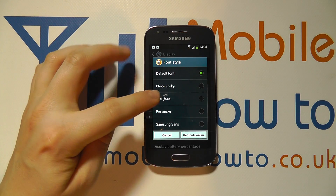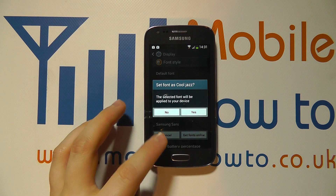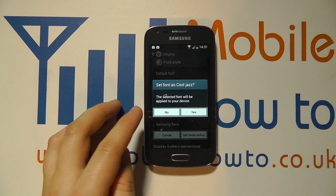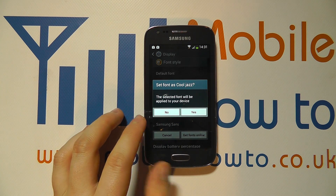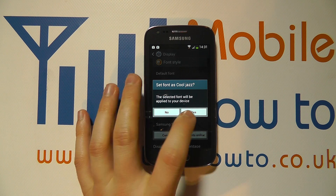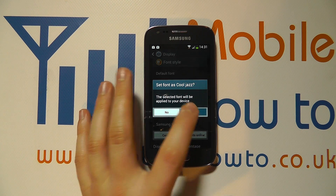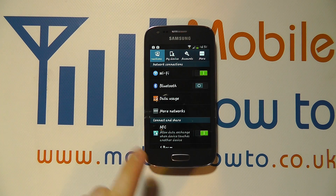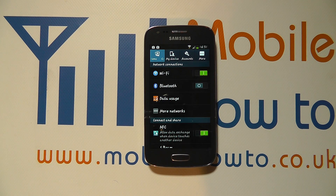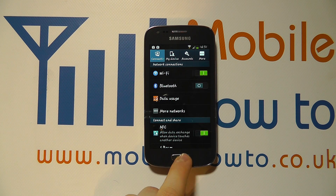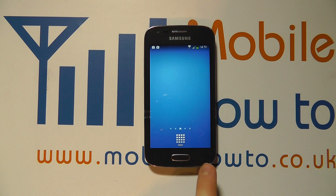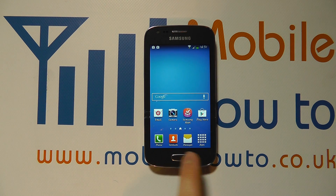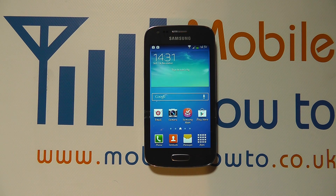Let's have a look at CoolJazz — that's quite different. You select it, and it says the selected font will be applied to your device. You can either click No or click Yes to proceed. The font style will then change on your menu system, your apps, and everything, giving a slightly different, slightly funkier design to everybody else.